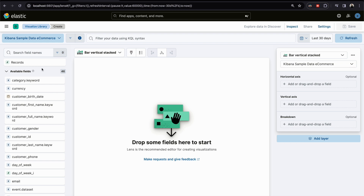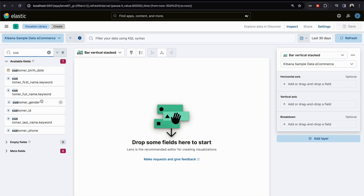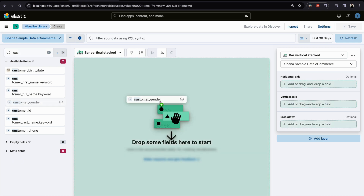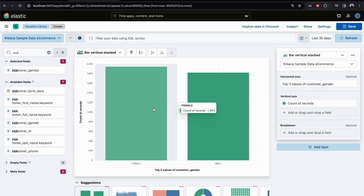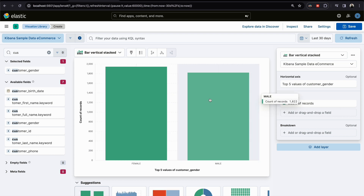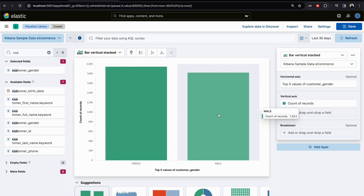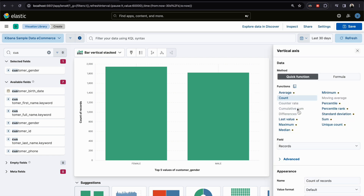Here, for example, we choose the customer gender field. We have two values, and hovering over them shows us the count — the account records for Male and Female for the last 30 days.